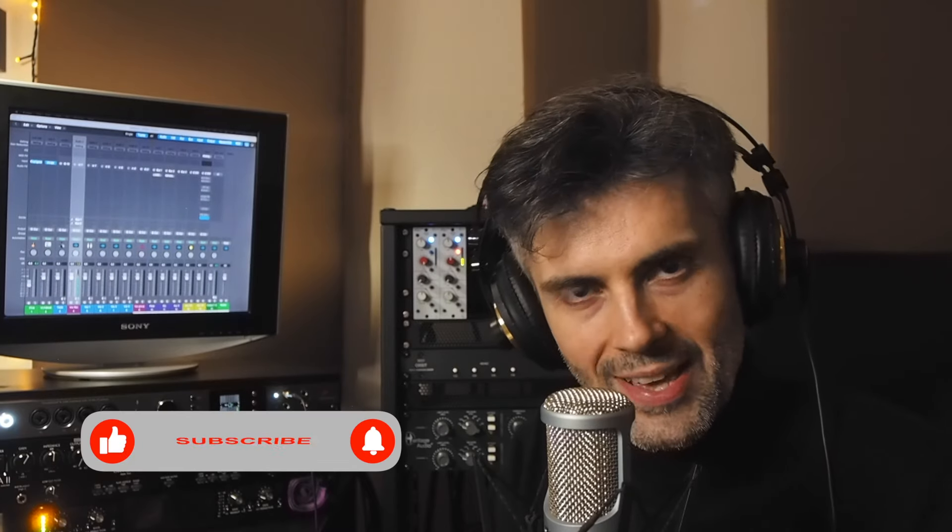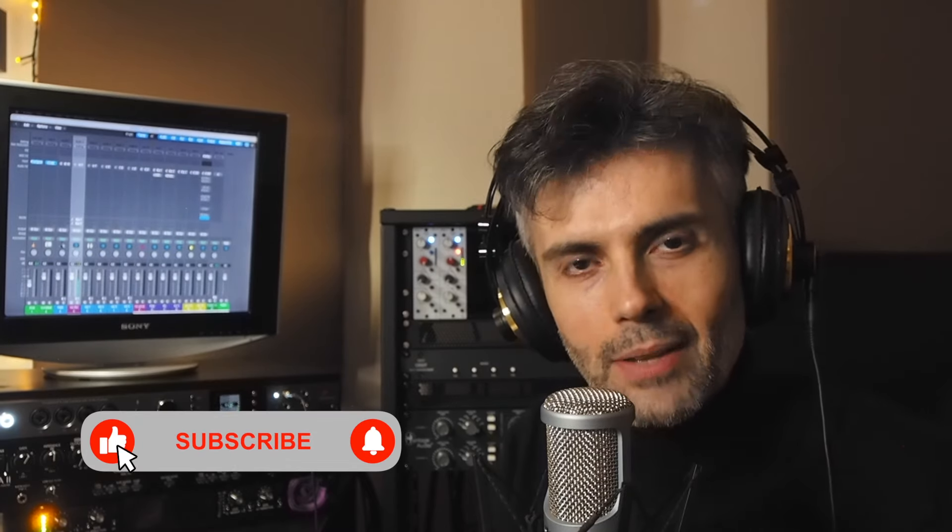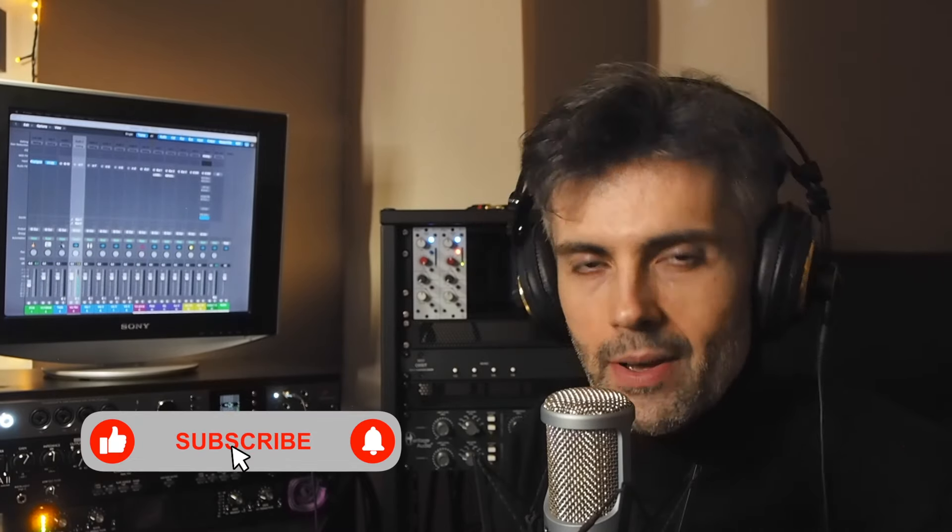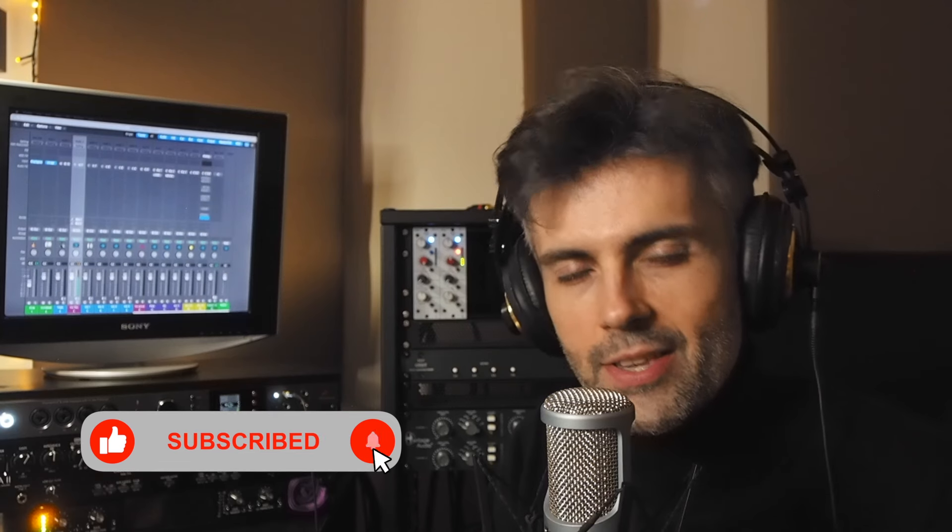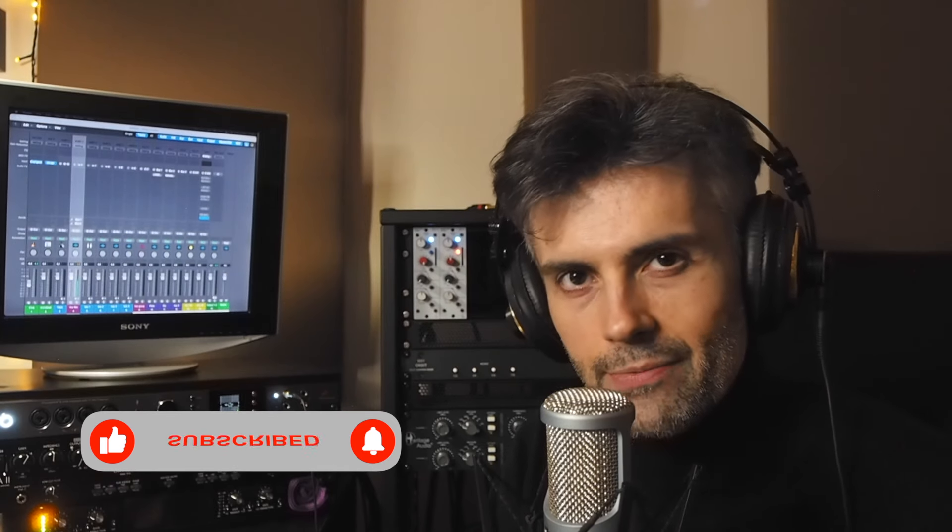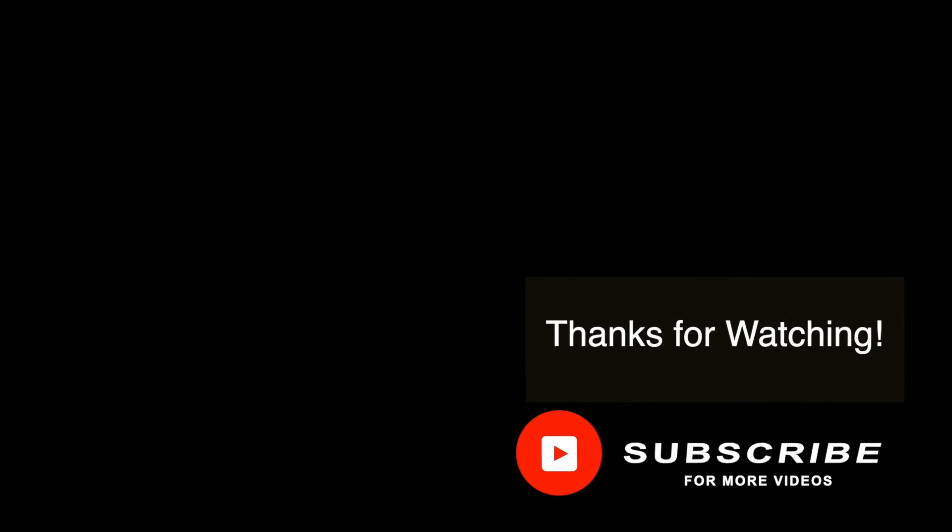Hope you liked those tips. Please subscribe and see you in the next video. Bye-bye.